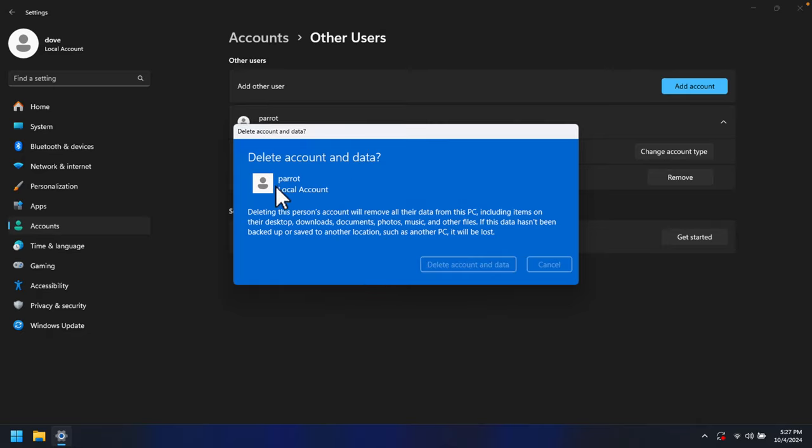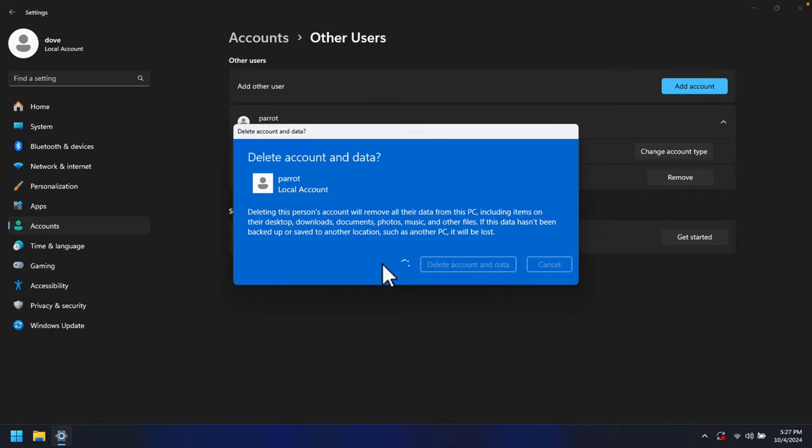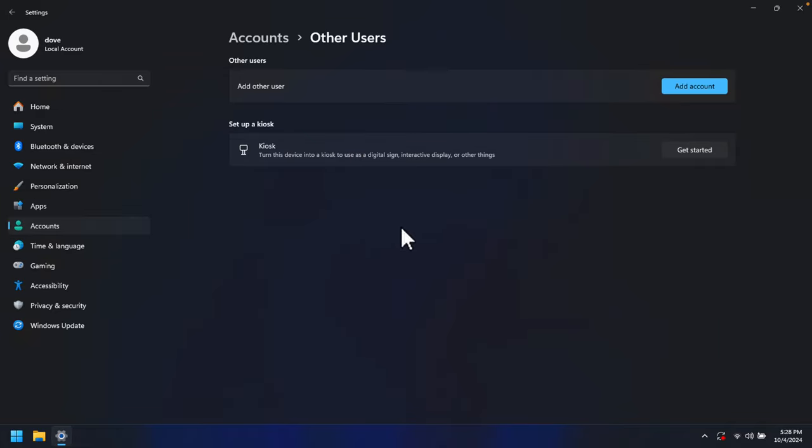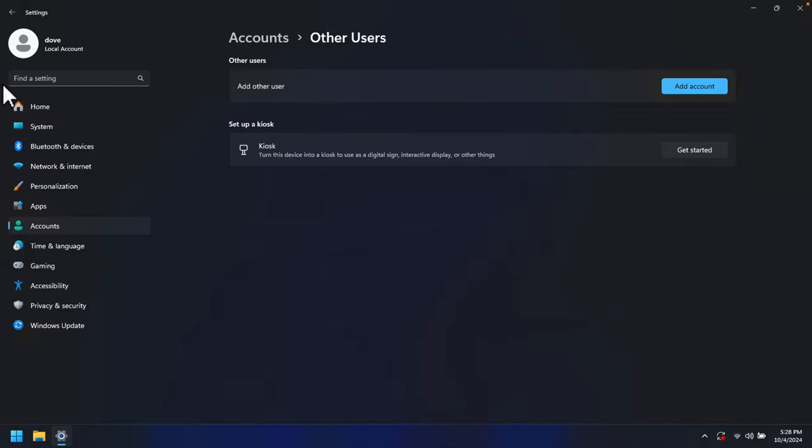Once this circle completes successfully, you will find the confirmation message. We have to wait till it finishes deleting. Once the user account has been deleted, we'll see it's empty and showing nothing under Other Users.